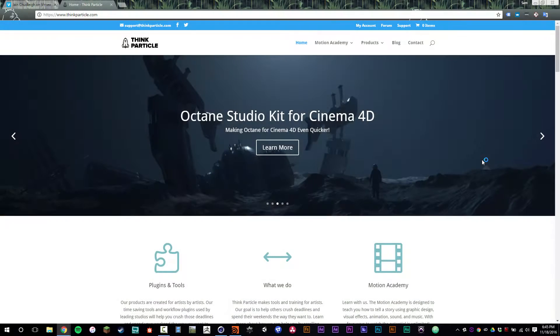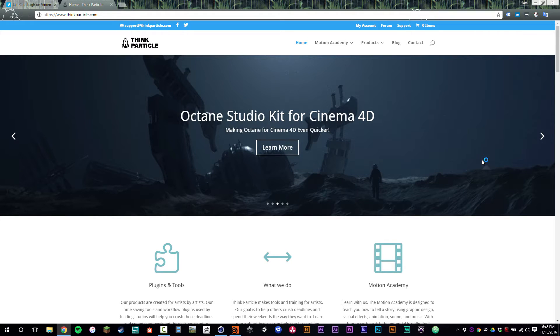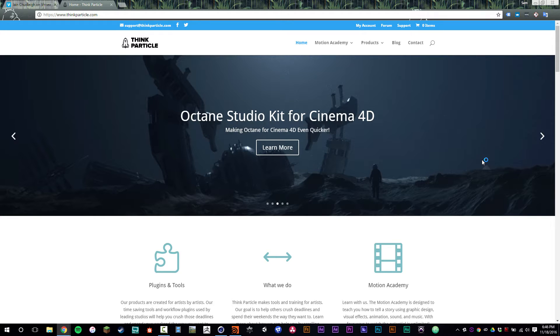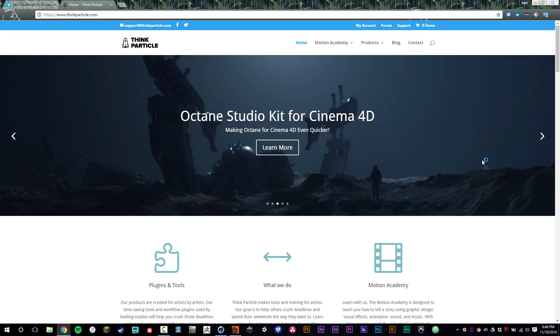Now you've seen it on the screen already, hopefully. But before we get started, I want to say thank you so much for watching. I am the owner of ThinkParticle.com, and we make tools and training for artists. We've been developing tools for years and we've had amazing support from everybody, and hopefully this training is a great way for us to give back for all of that support received.